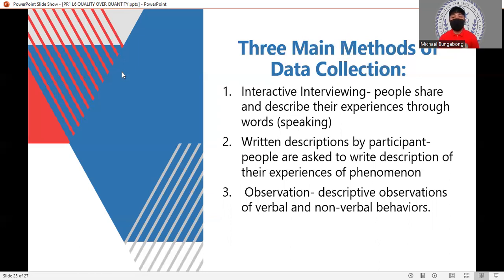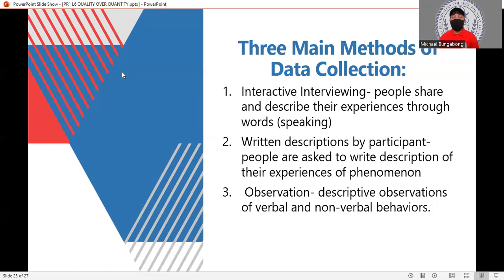There are three main methods of data collection. First is interactive interviewing, where people share and describe their experiences through words — verbal speaking. Through interactive interviewing, you can get firsthand information from your respondent, observe your respondent at the same time, and gather all the information you need, getting to know more about your respondent.